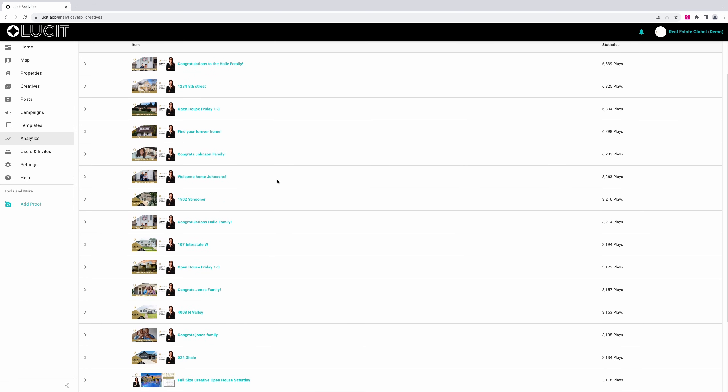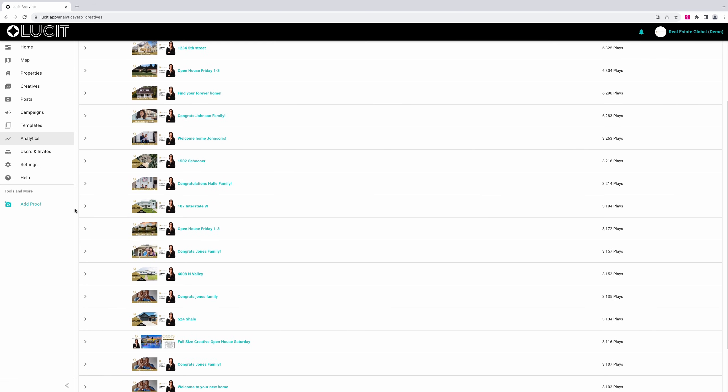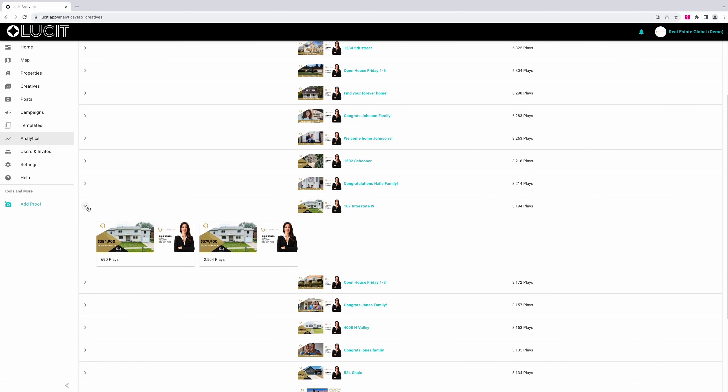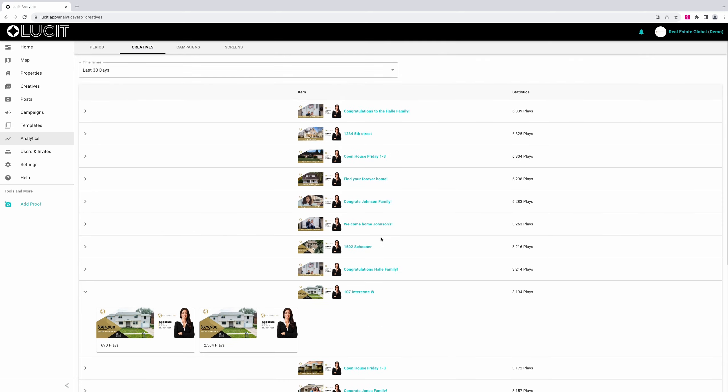Click on the arrow next to the inventory item you wish to see. Here you will see any changes that happened to that specific creative over the time frame selected. In this case, you can see the price dropped $6K in the last 30 days.